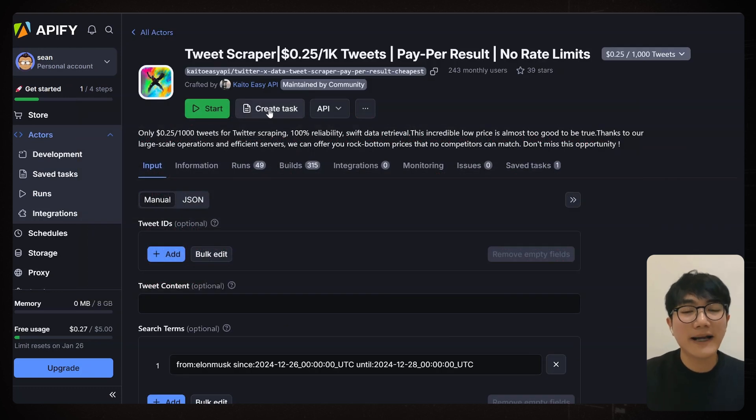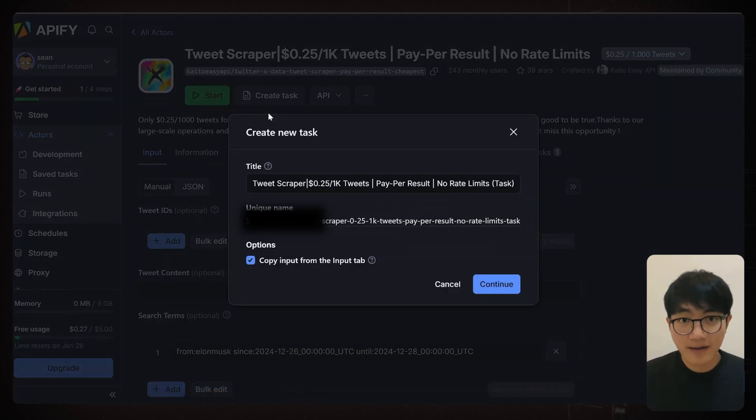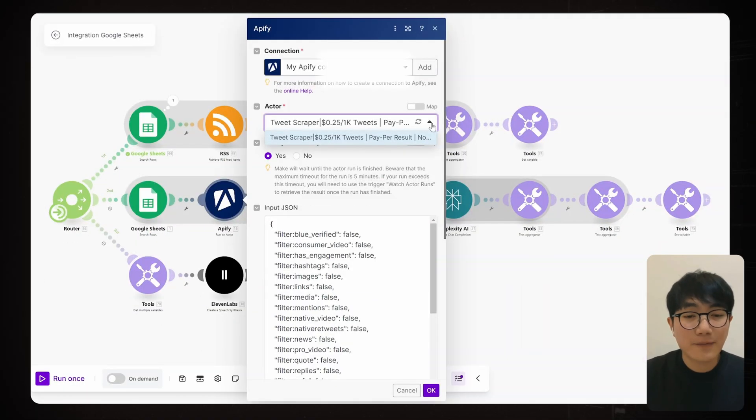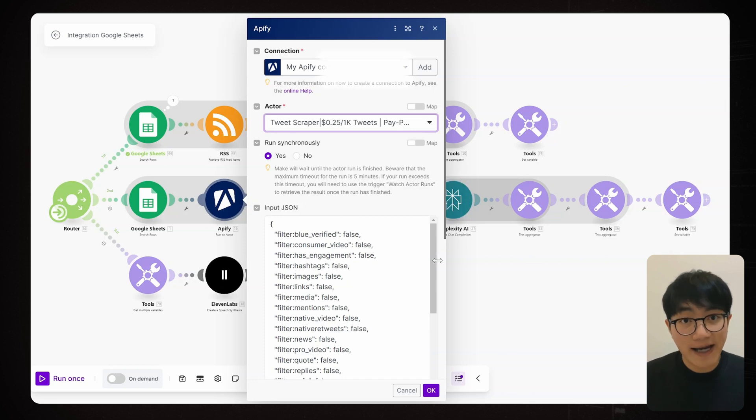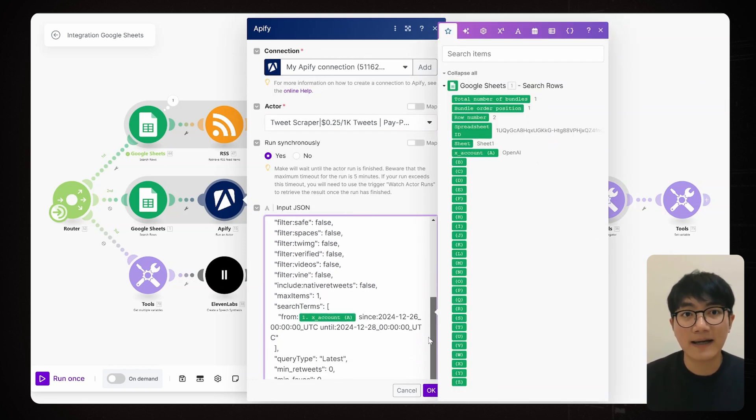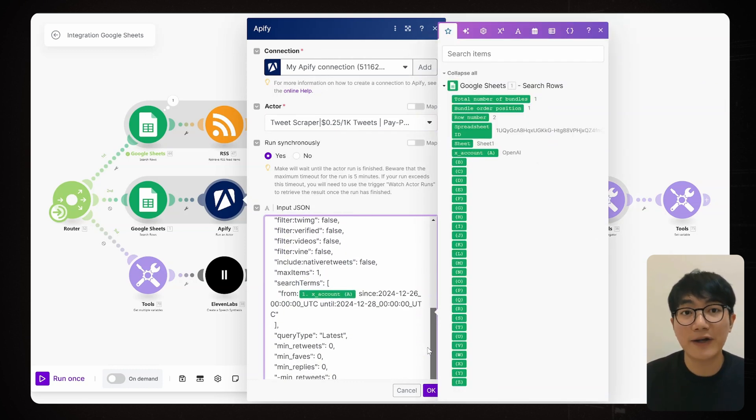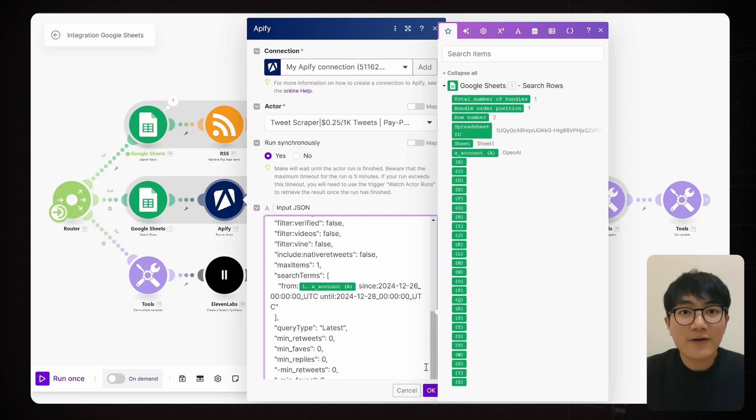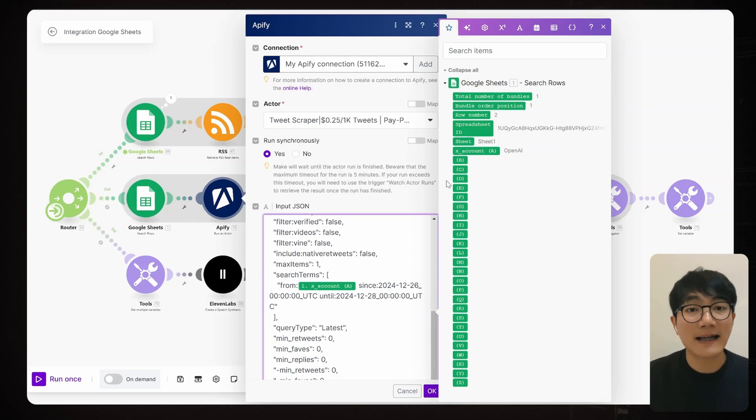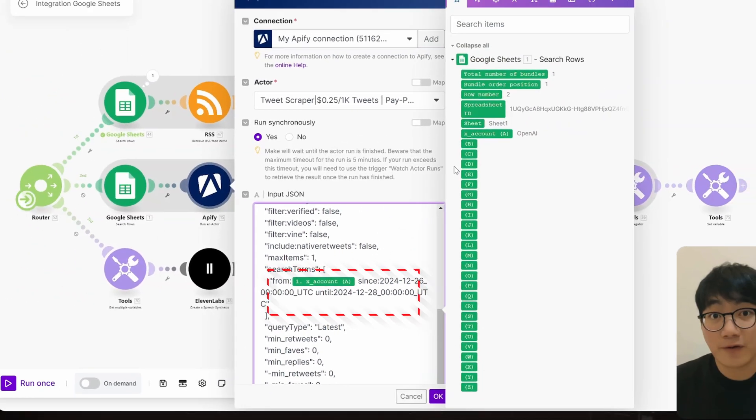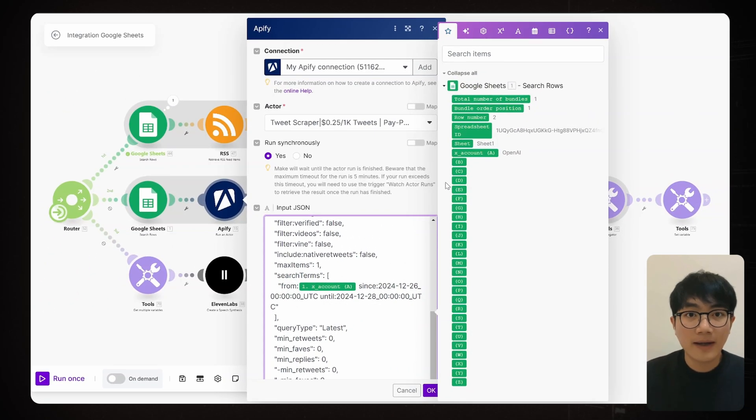Back on the Actors homepage, click Create Task, give it a name, and we're done with our Appify setting. Heading back to Make, select the actor we just created, and the JSON section pasting the same text we used before. The difference here is that instead of Elon Musk's name, we'll use the X account we pulled from our Google Sheet. You can also customize the time period if you need to.